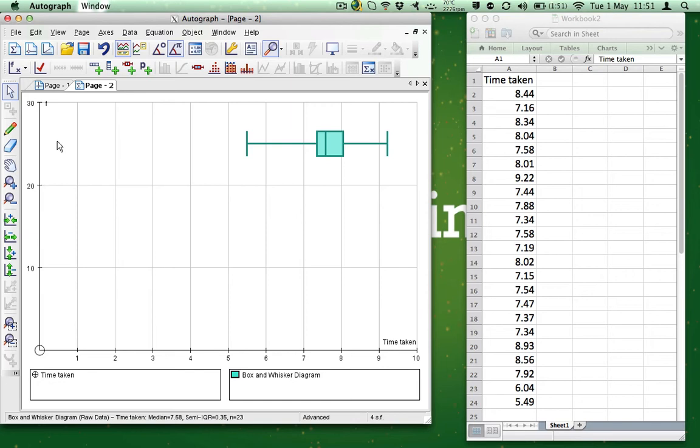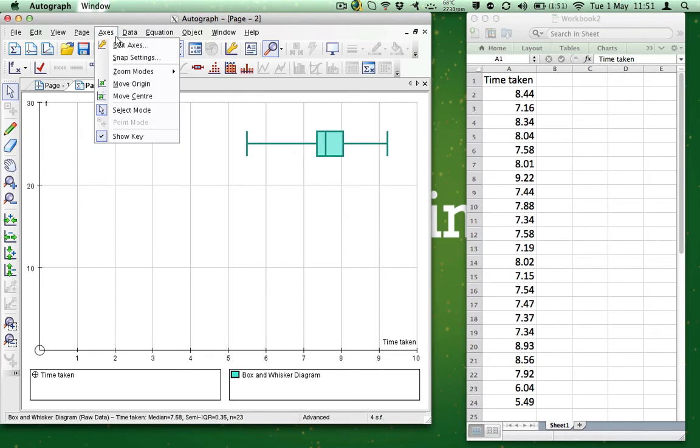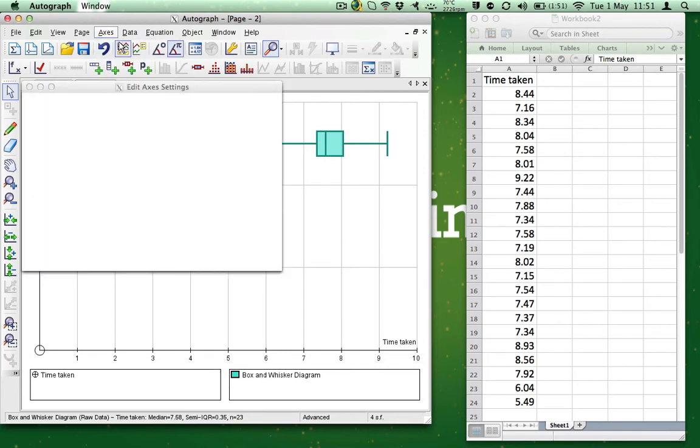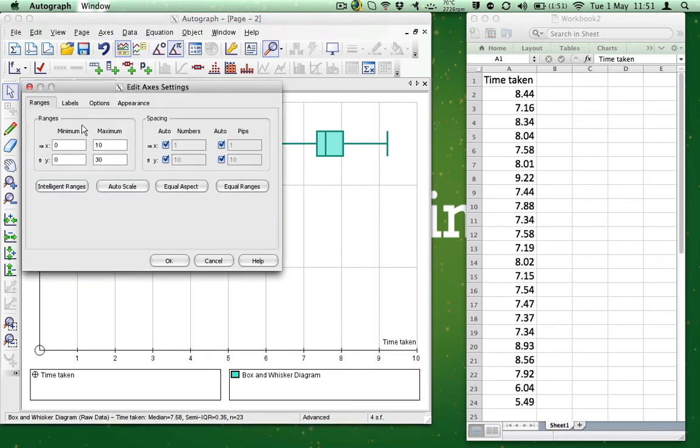If you want, you can edit the axes by clicking Axes and then Edit Axes. You can set the X and Y. I'm just going to leave them as they are.